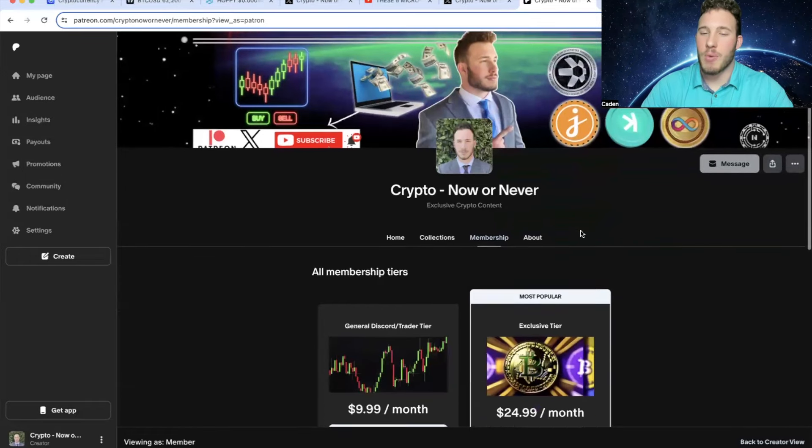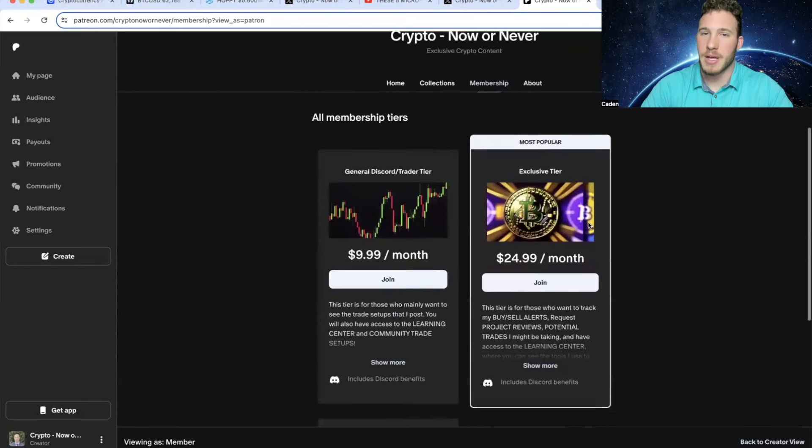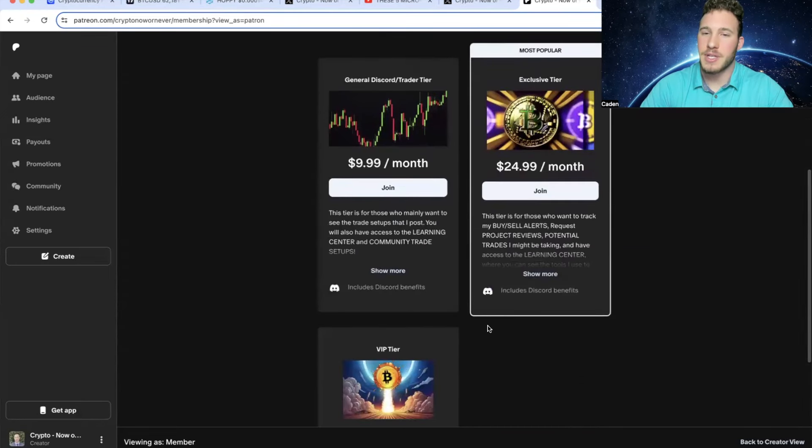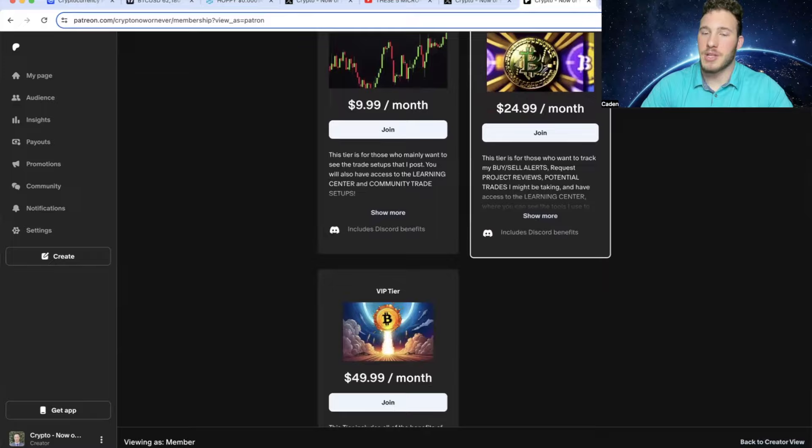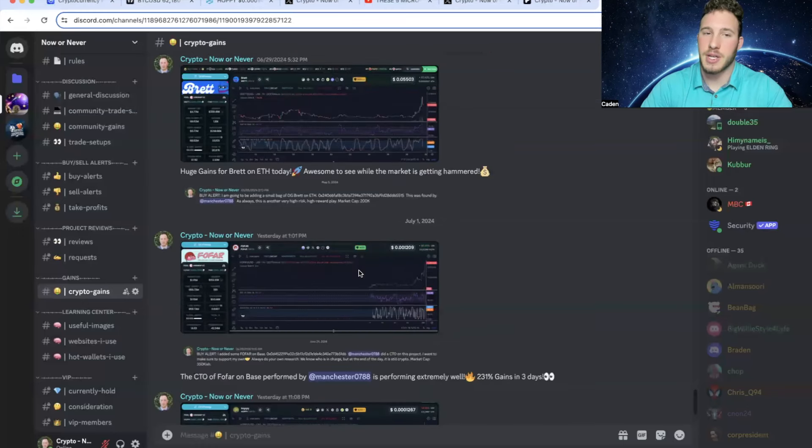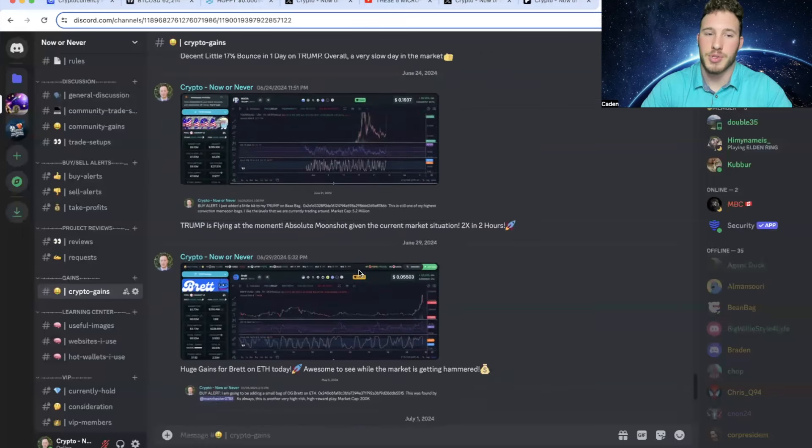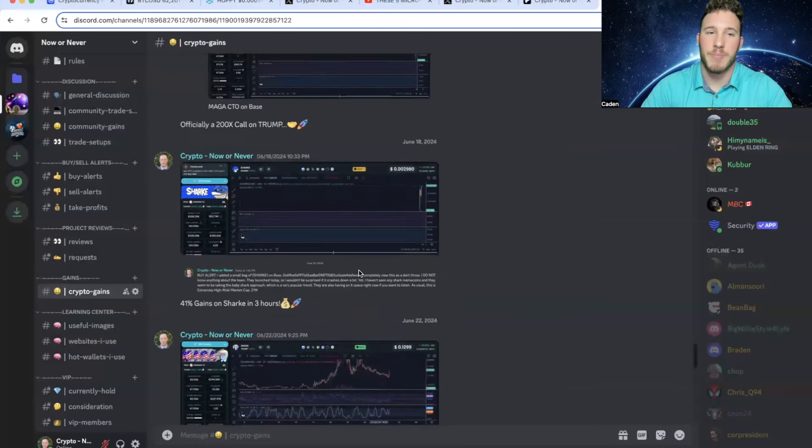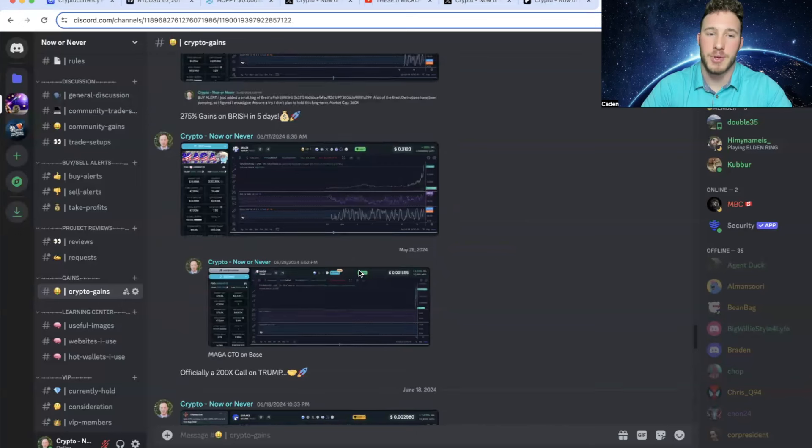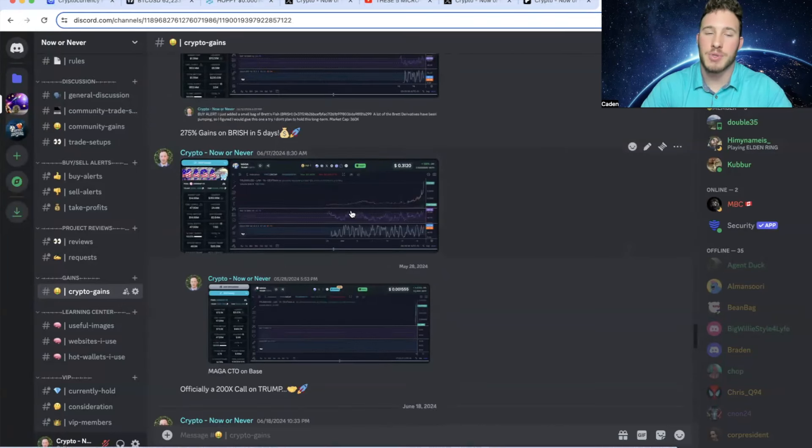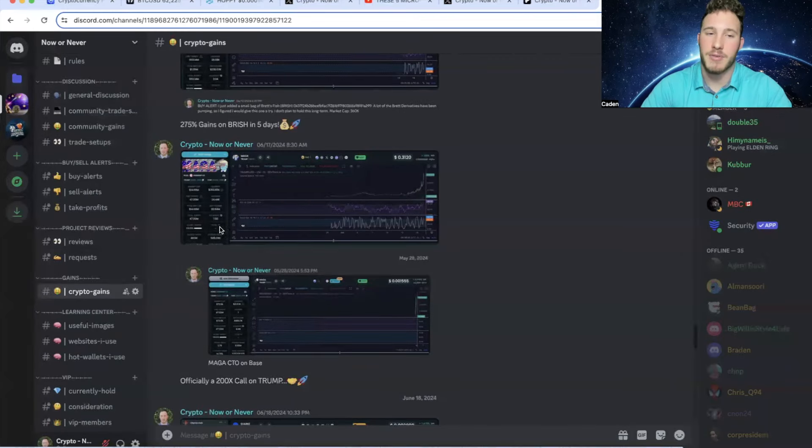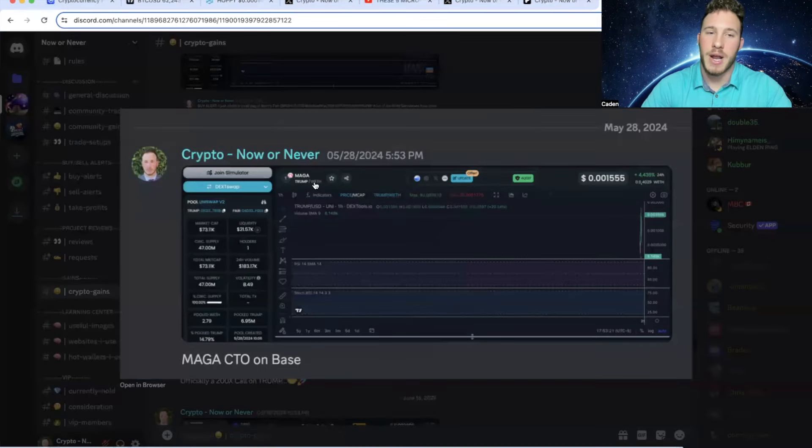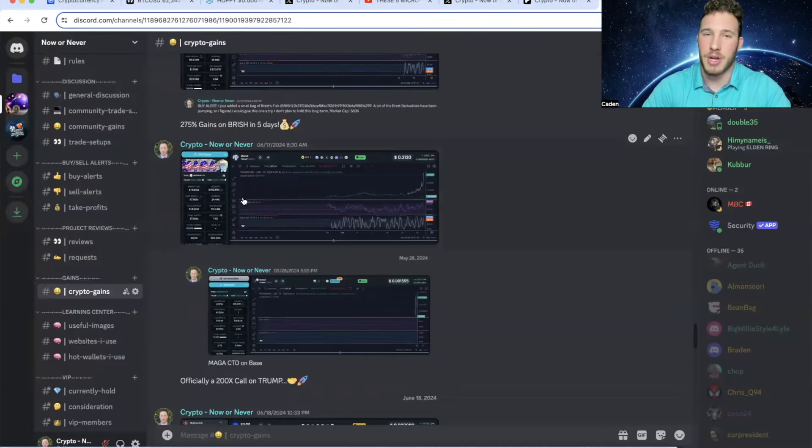And now again, I won't go super in depth into my Discord, but I do want to talk about it a little bit. So I have three different tiers and there are many benefits to joining my Discord. For example, you guys are going to get closer access to me and you guys are going to be able to track the cryptos that I'm personally buying, selling, considering buying, and even the cryptos that I currently hold. And we've been making some huge gains. Obviously, Hoppy absolutely smashed for us, but I also called Trump on base at a $73,000 market cap. And it ran up to over a $17 million market cap, which is over a 200x.